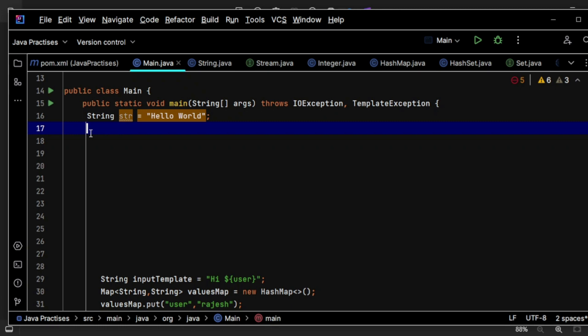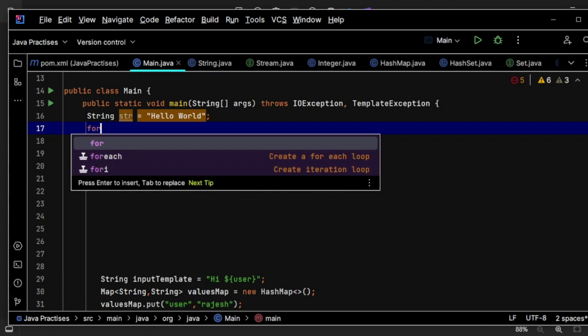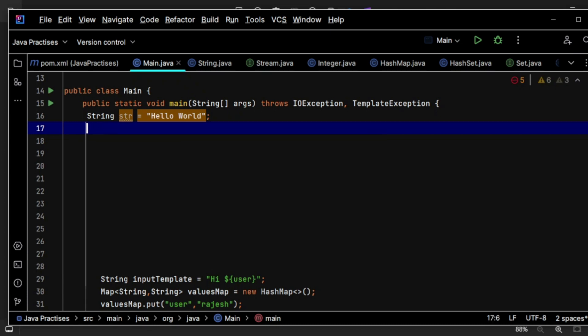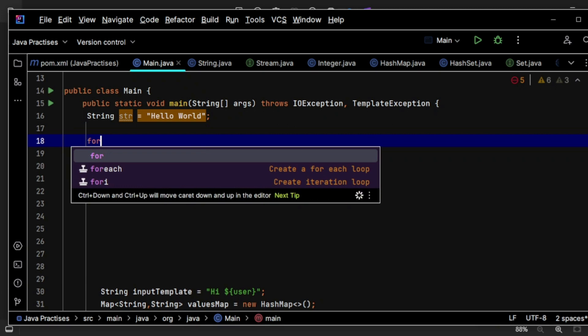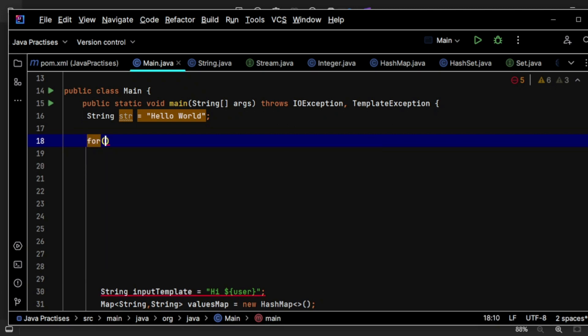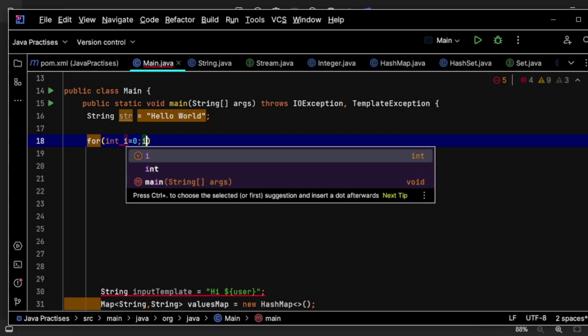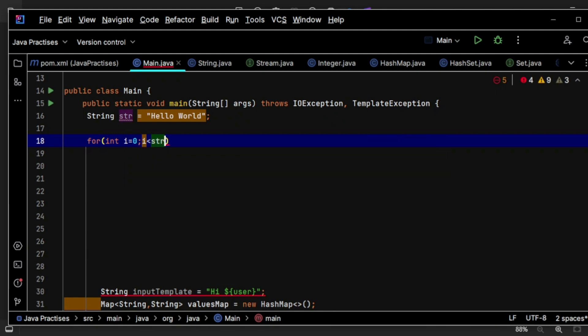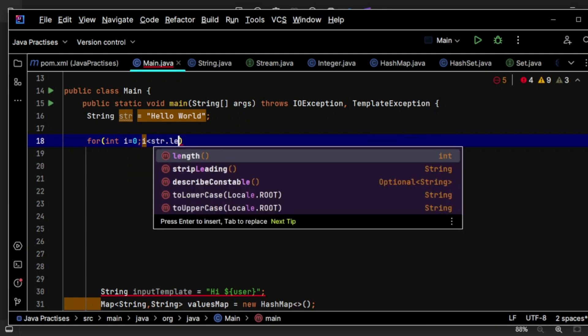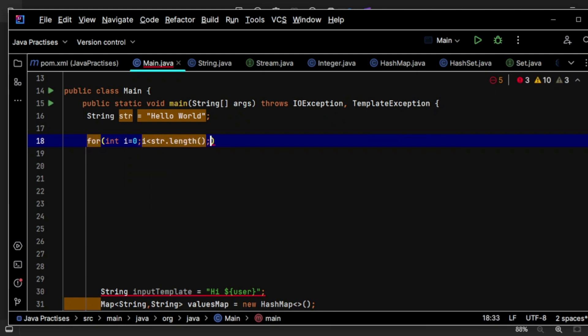then we are going to see whether that exists in our map or not. So first, let's see how we can iterate through this string.